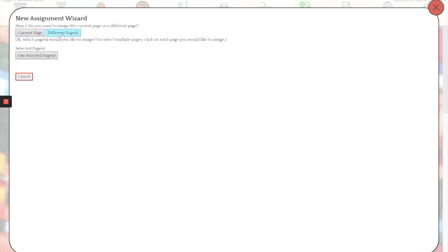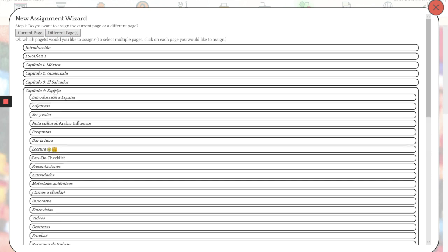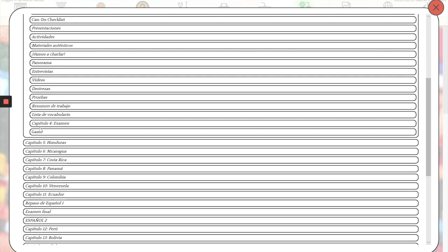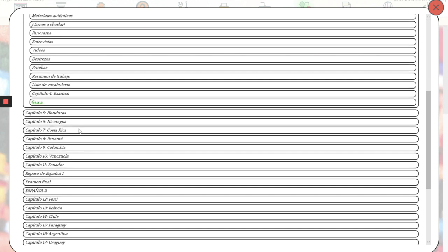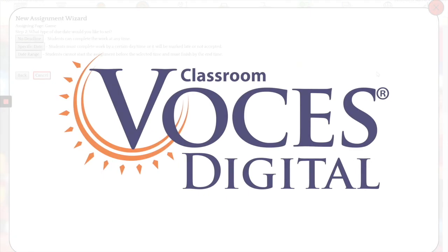Then find that page within the menu. Here it is right here. You'll select that and then proceed as normal as you would with assigning any other page.